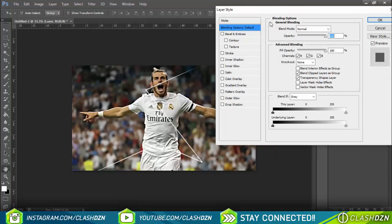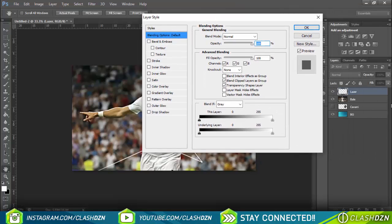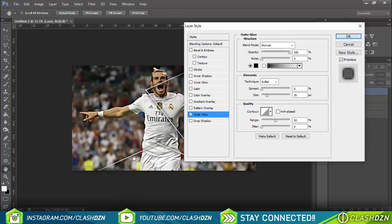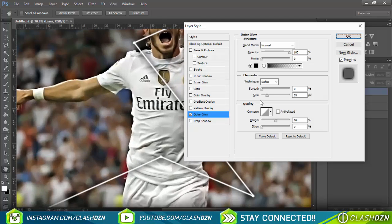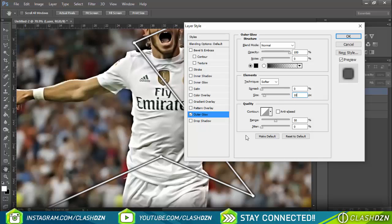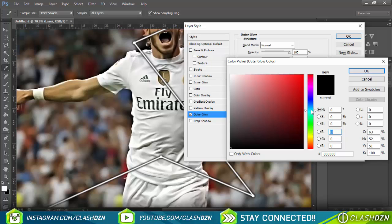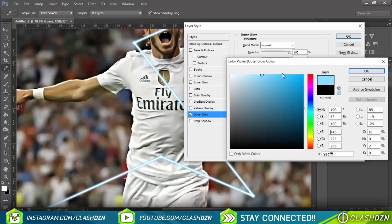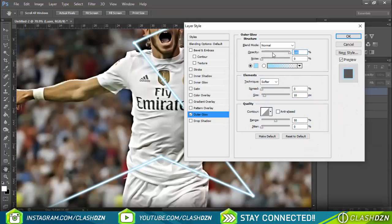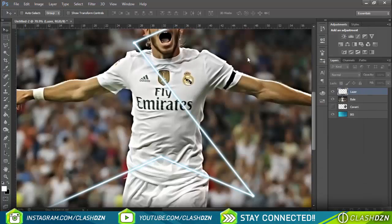You need to go to the layer style blending options and make sure the color is white. Add an outer glow. I'll make the size 10 — size 10 looks good. As EA uses, I really like blue. I'll lower the opacity to about 75. You can play around with the options.